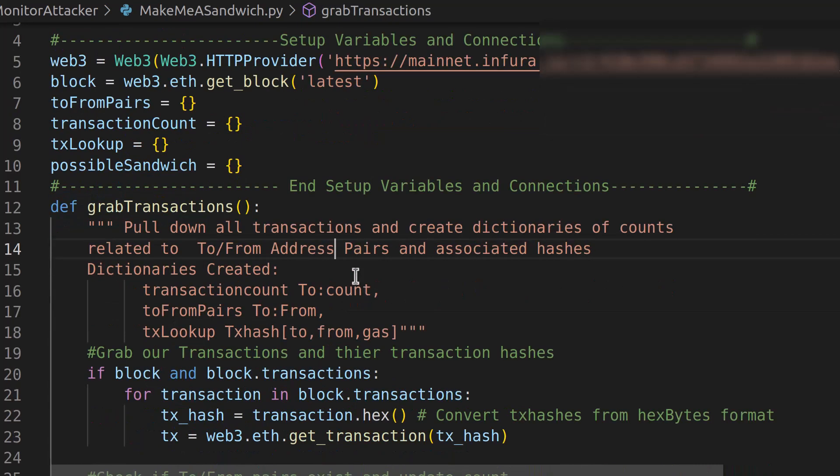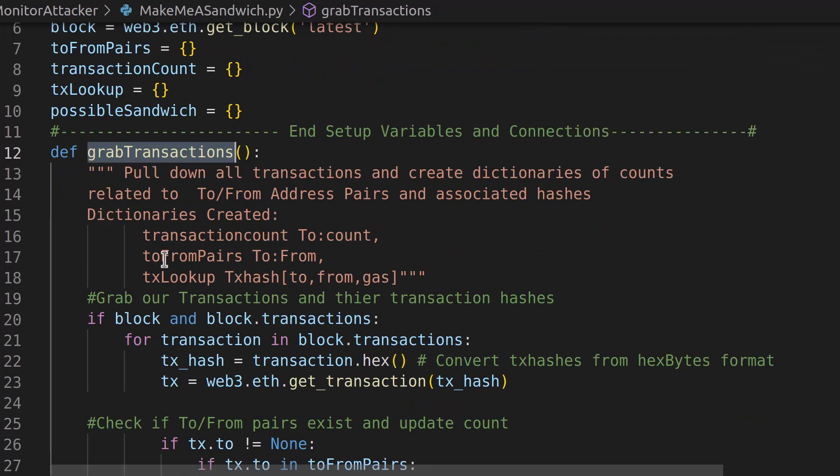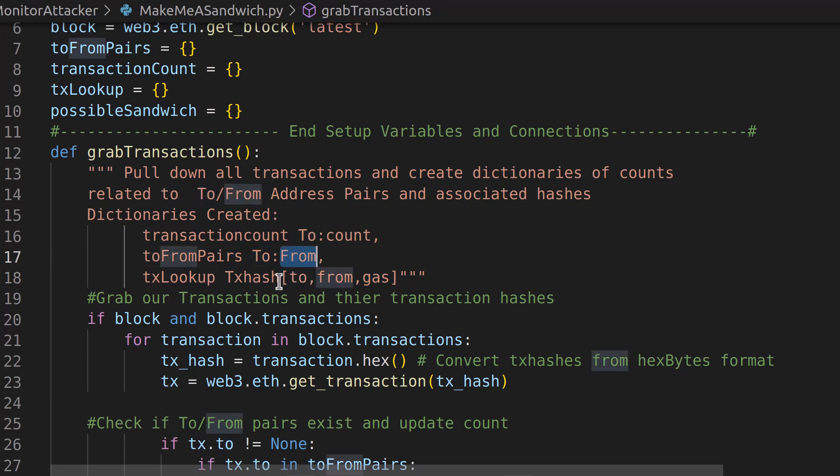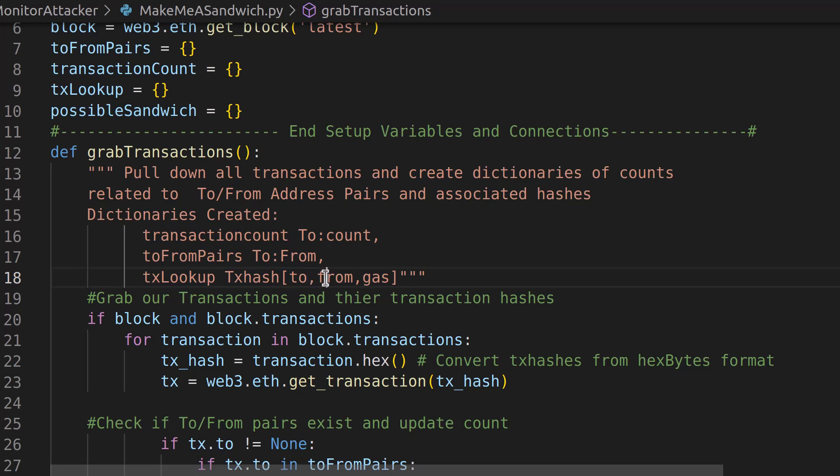Now we create that within our grab transactions, and that's the only change to this code. We create a TX lookup as the transaction hash, and that is a list value this time. It's not the 2 gives you the from value. It's the transaction hash gives you the 2 value in index 0, the from value in index 1, and the gas value in index 2.